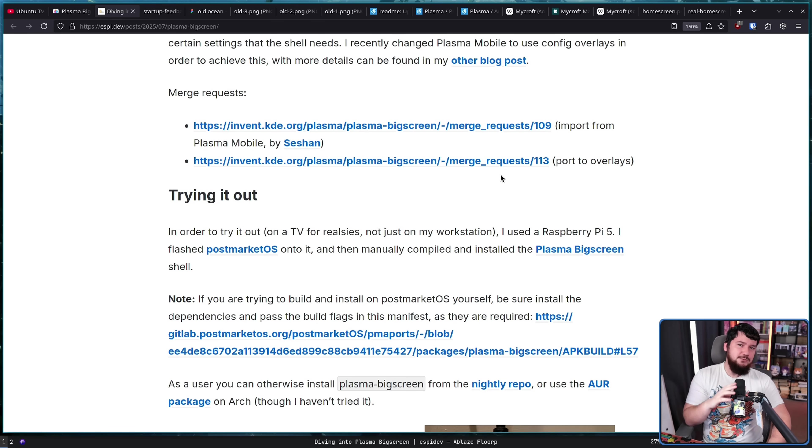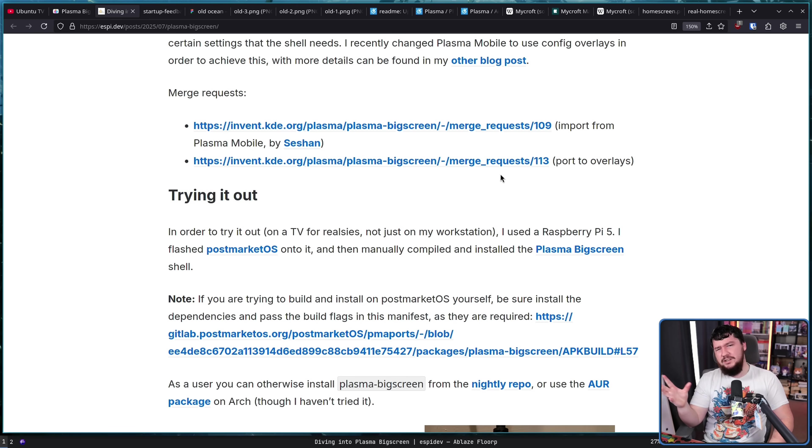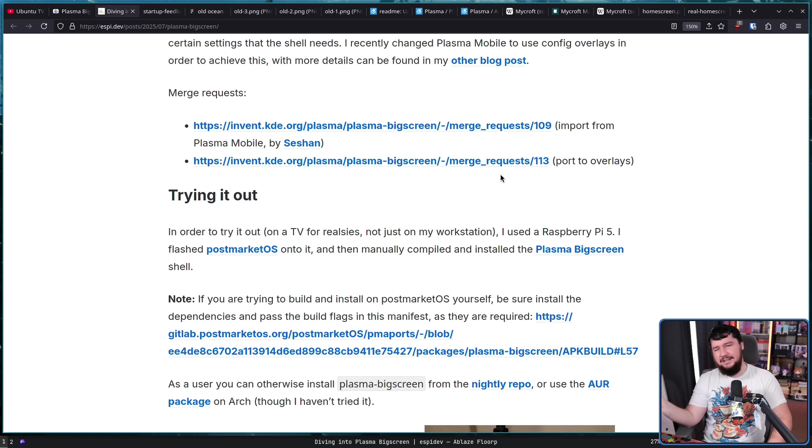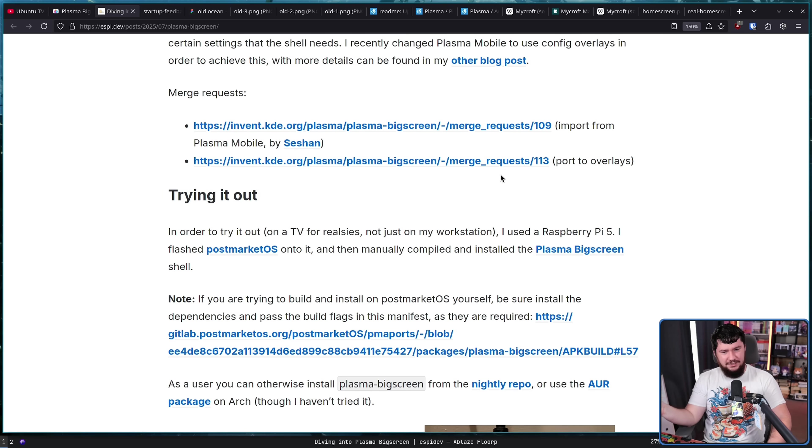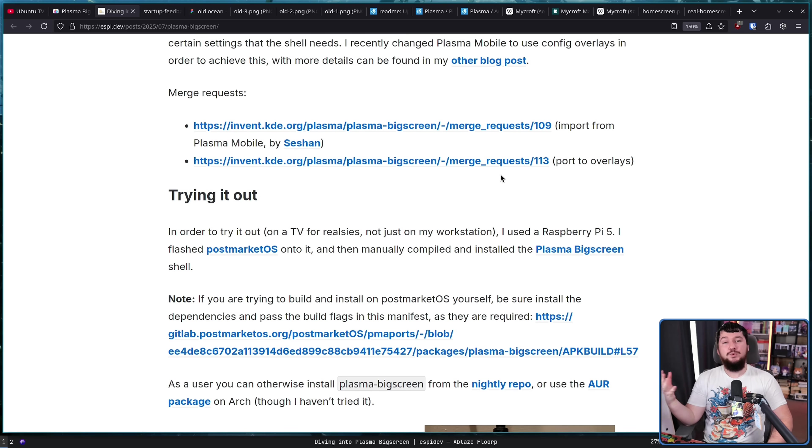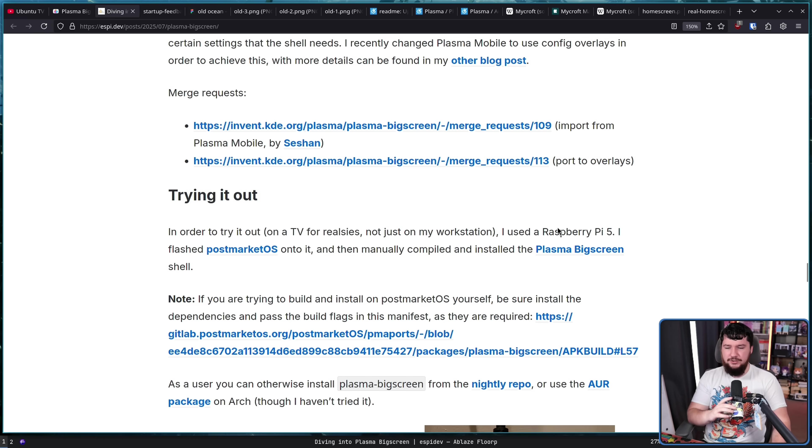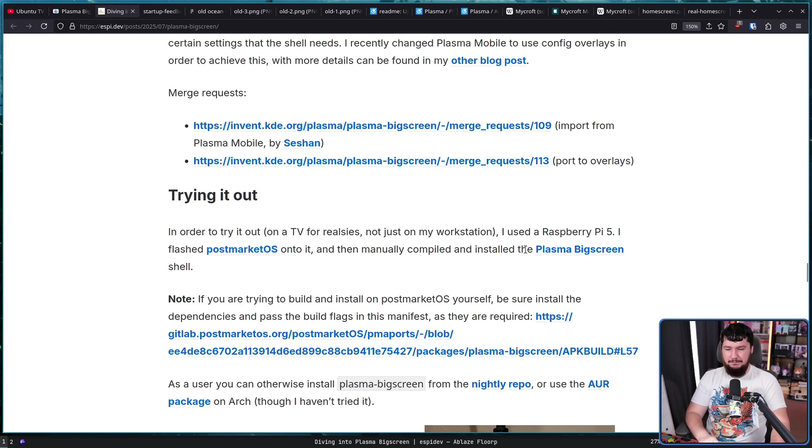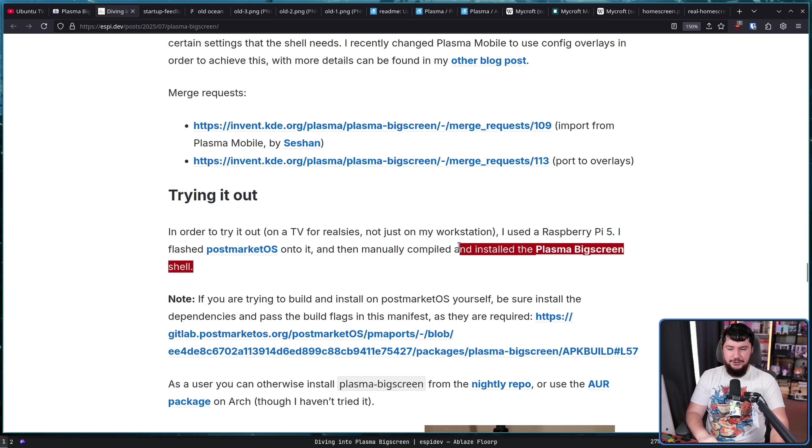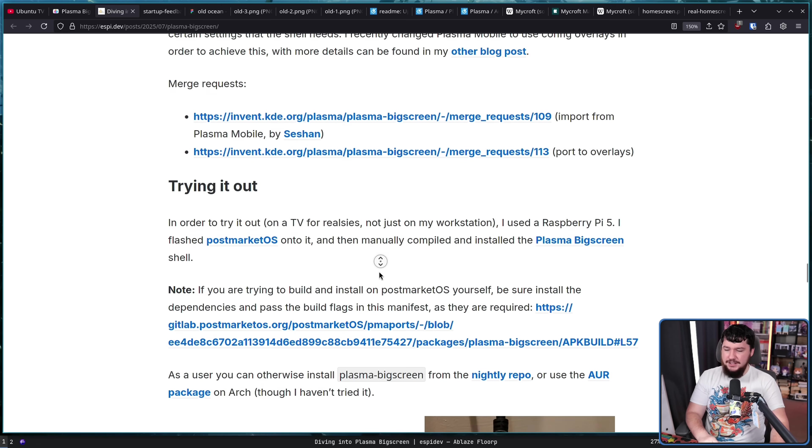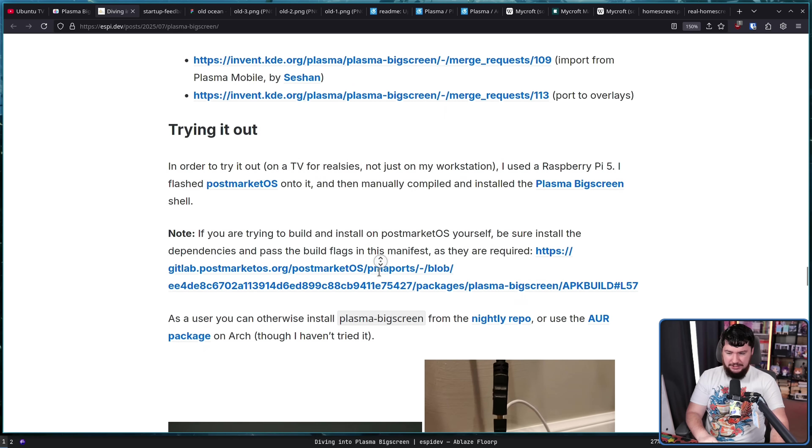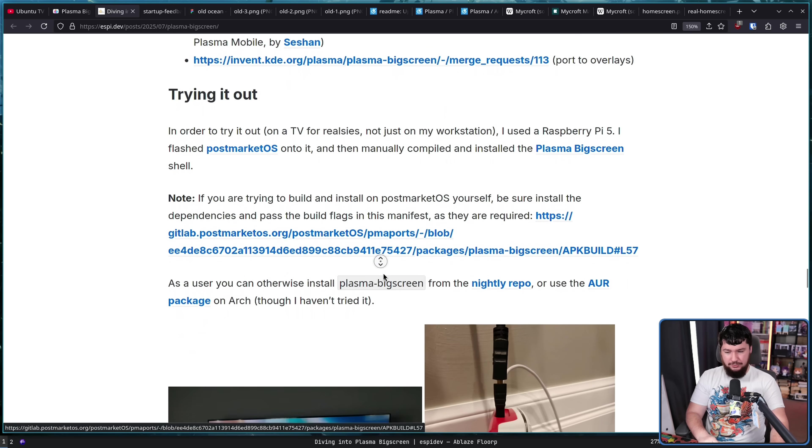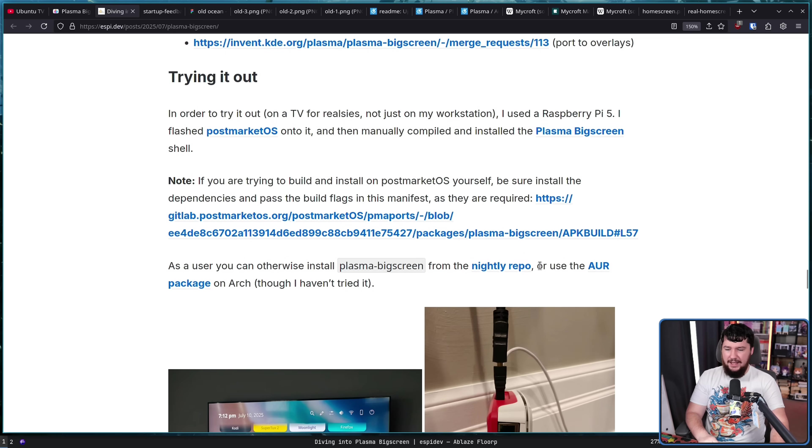To know if these changes are really going to make sense, you need to run it in a suitable environment. Running it on a powerful workstation, on a PC monitor, that's great and all for testing, but you need to run it on a low-powered device with a TV as an output. So I used a Raspberry Pi 5, I flashed PostMarket OS onto it, and then manually compiled and installed the Plasma Big Screen shell. I don't want to know how long that took to compile, so I'm glad they didn't say. As for anybody else, if you do not want to do that, there is a package in their nightly repo.